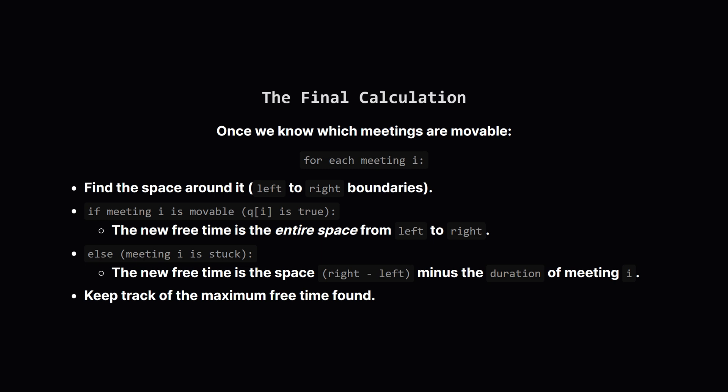Then we check our Q array. If the flag for this meeting is true it means we can move it completely out of the way making that whole left to right space free. If the flag is false the meeting is stuck. We can still improve things by consolidating the free time around it. The new single free slot will have a length equal to the total space minus the duration of the meeting itself. We just do this for every meeting and hold on to the best result.